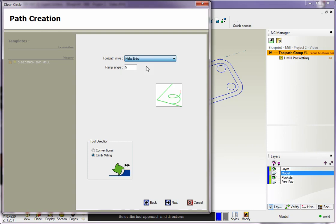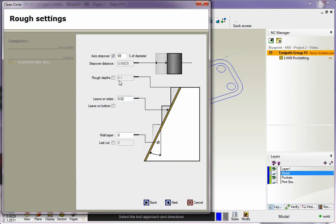I'm going to go with a helical entry again, and my ramp angle is set to 5 degrees. Notice how you can switch between conventional and climb cut for this. I'm going to go with a climb cut. We'll click Next.